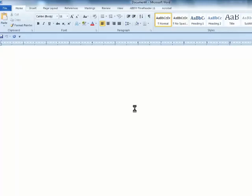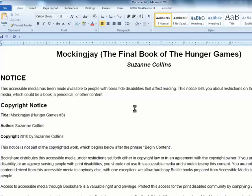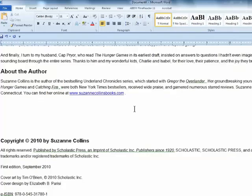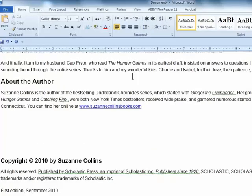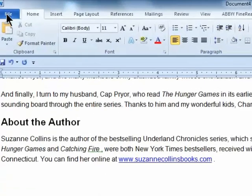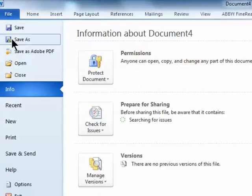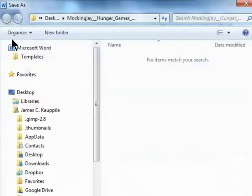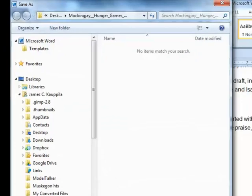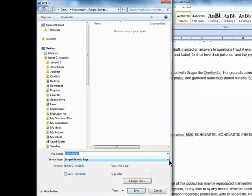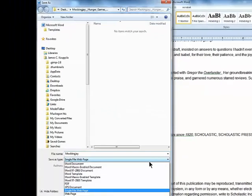Once it's pasted in here, it's easy enough to go to file, save as. Rather than a single file, we want to save it as a web page.